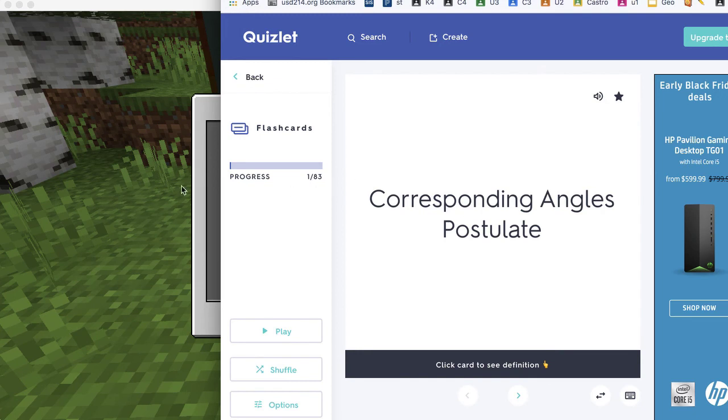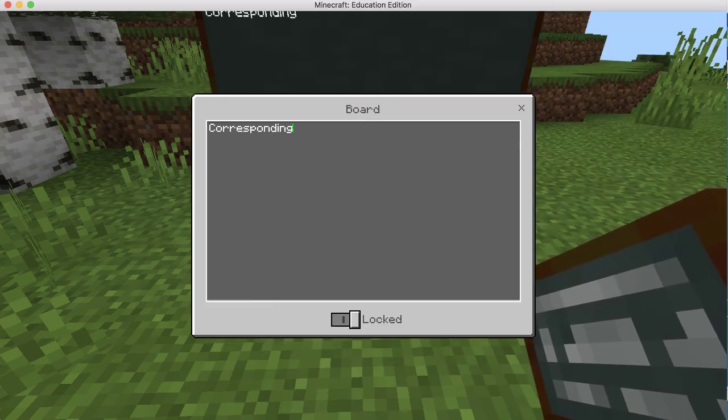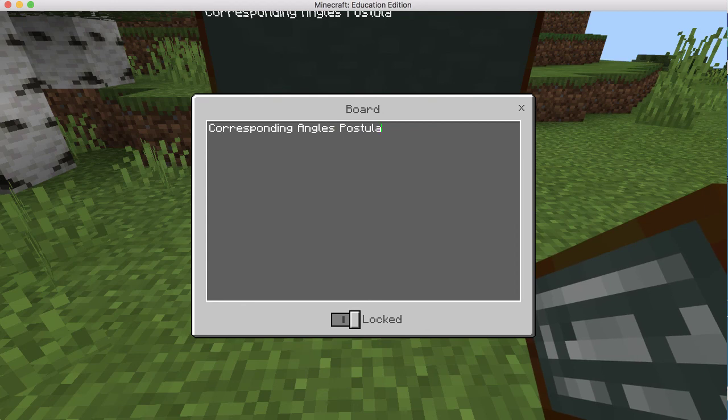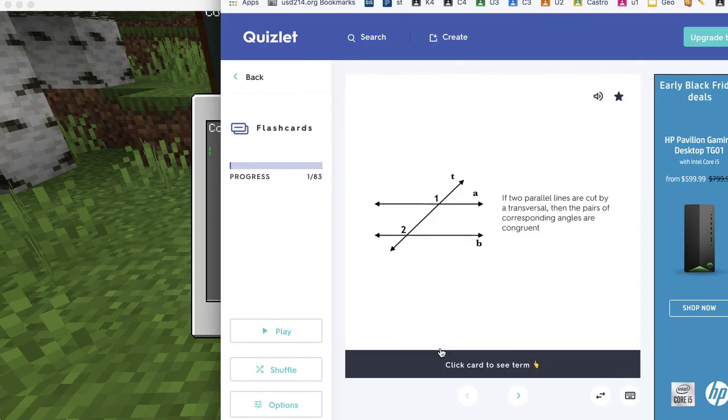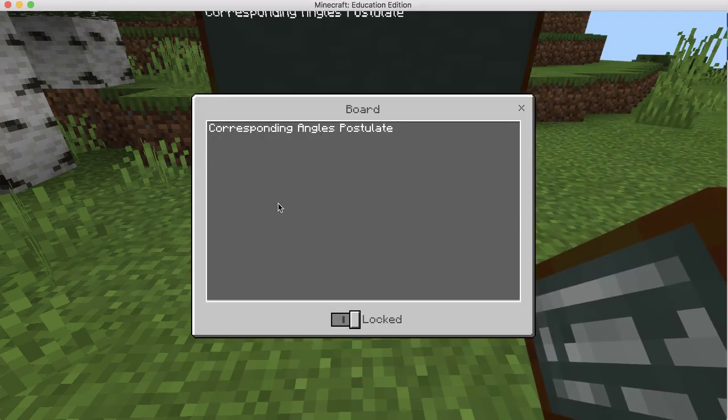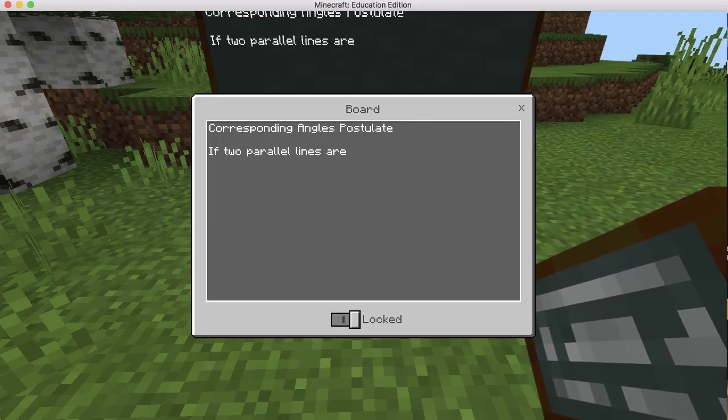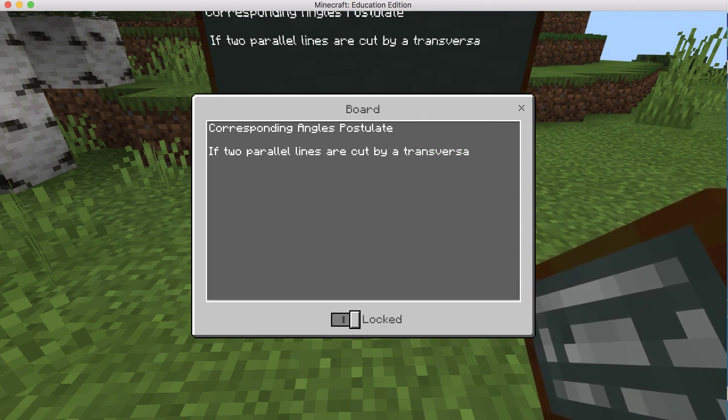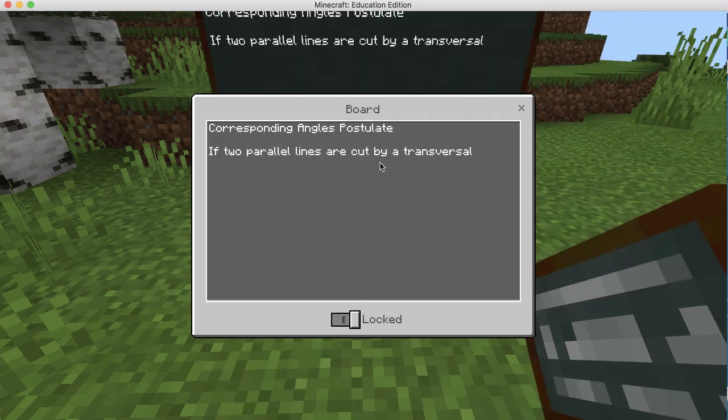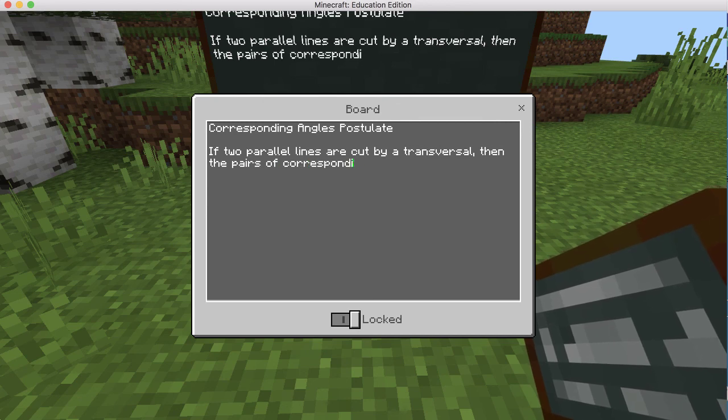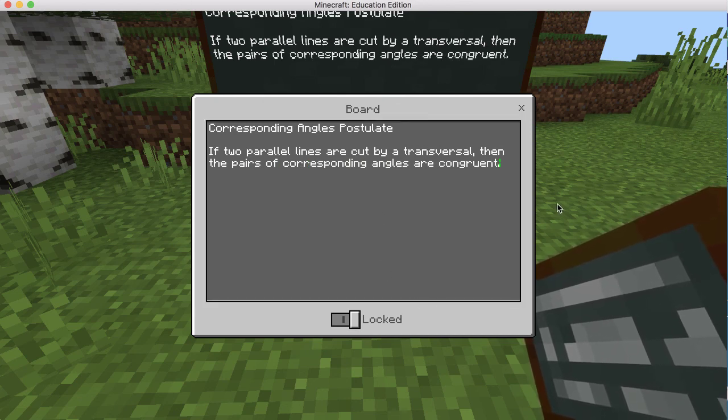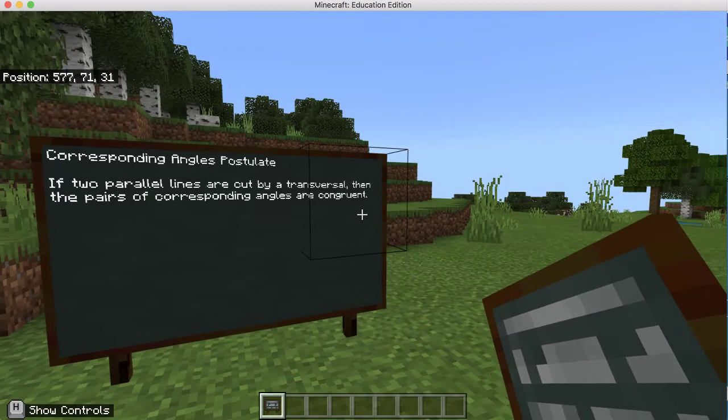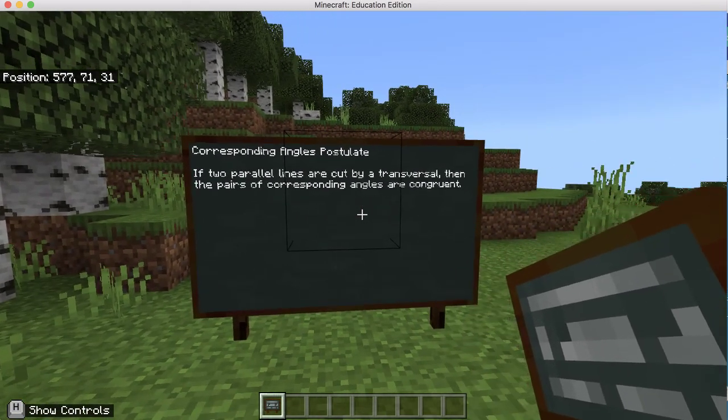And I'm going to do the corresponding angles postulate. And the definition of that is if two parallel lines are cut by a transversal, then the pairs of corresponding angles are congruent. I can just close out of there and you can see that I now have a sign.